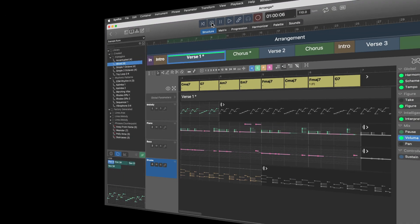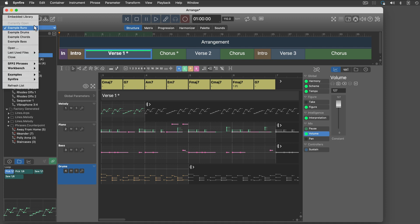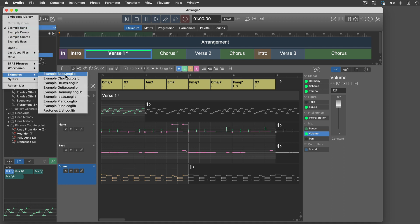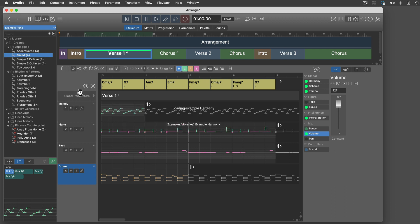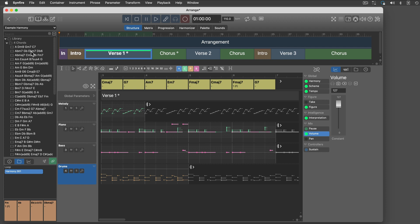Now let's add some harmony. With Synfire, you have incredibly many options to explore and build chord progressions. This is covered by other tutorials. For now, we will pick some from an example library.